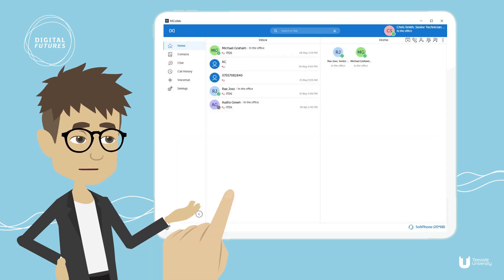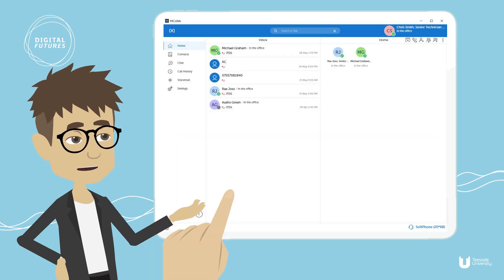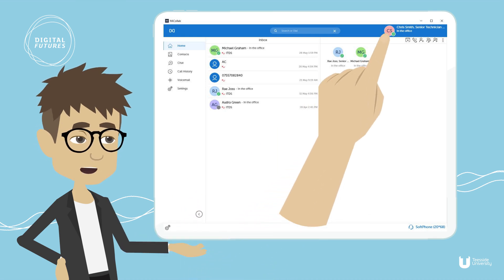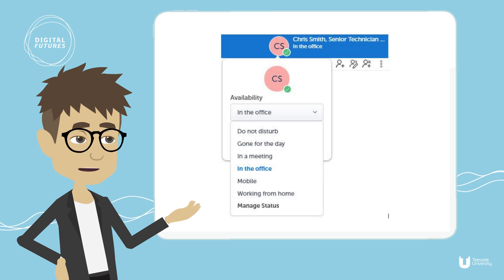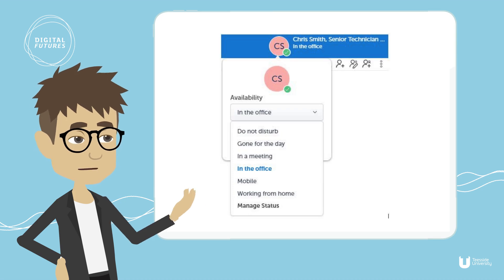Once you've ensured that your softphone is enabled, it's time to check your availability. To do this, click on your initials at the top right of the screen and select 'In the Office' from the drop-down menu selection.